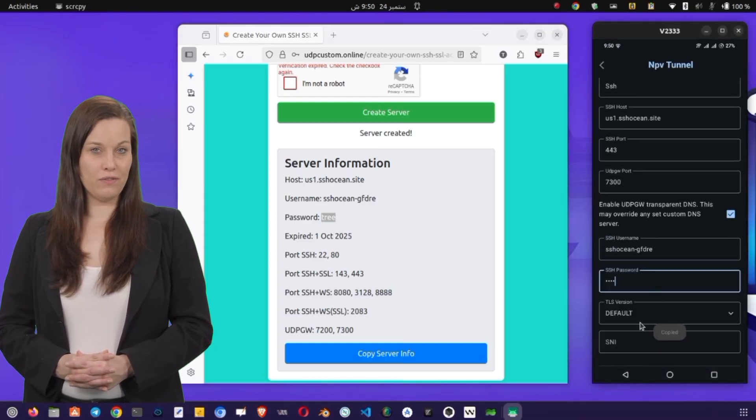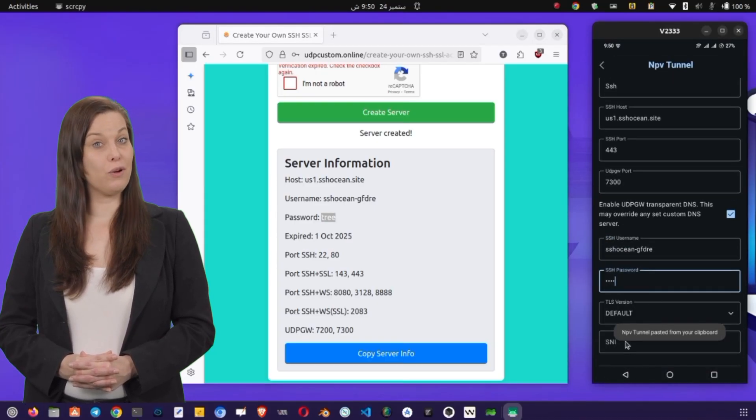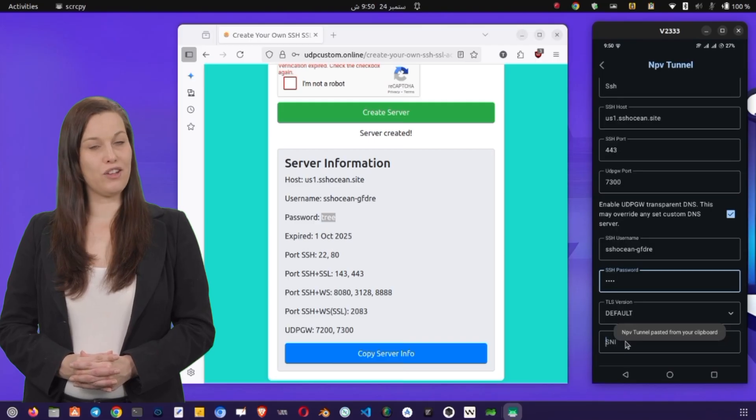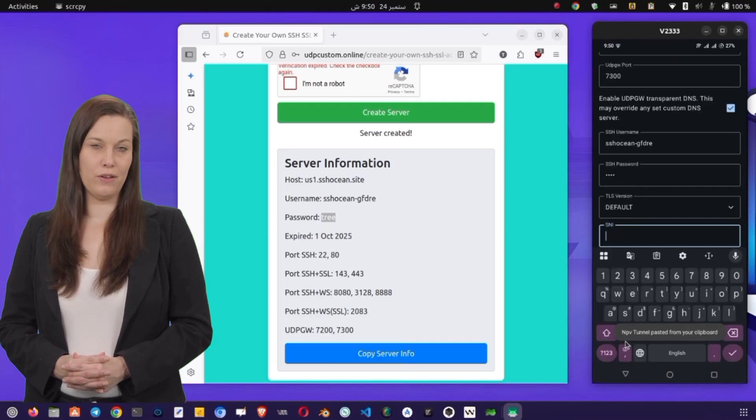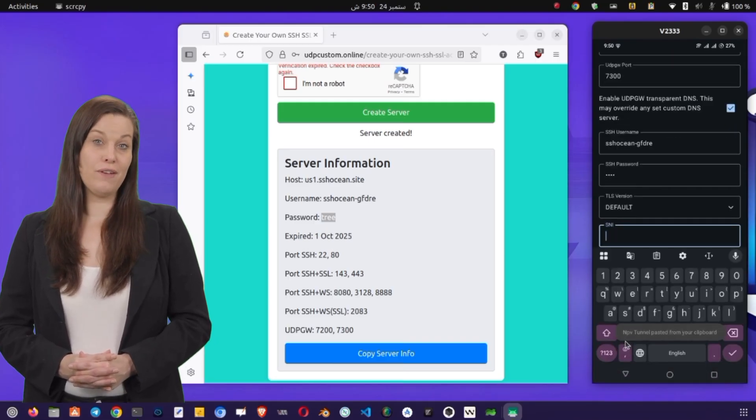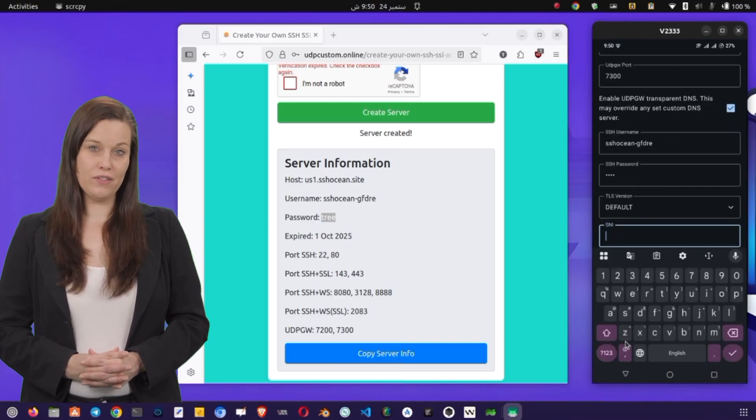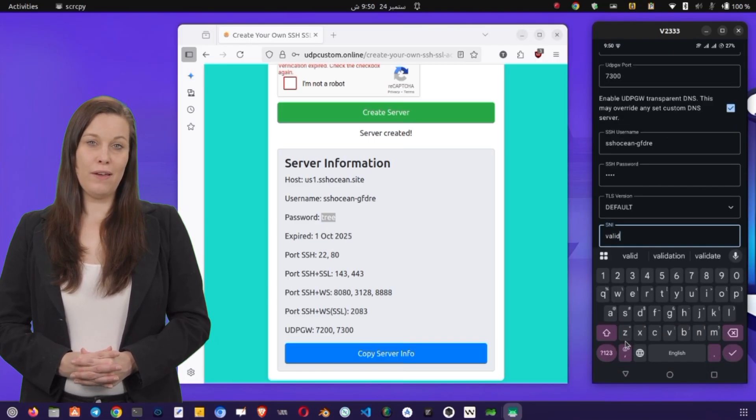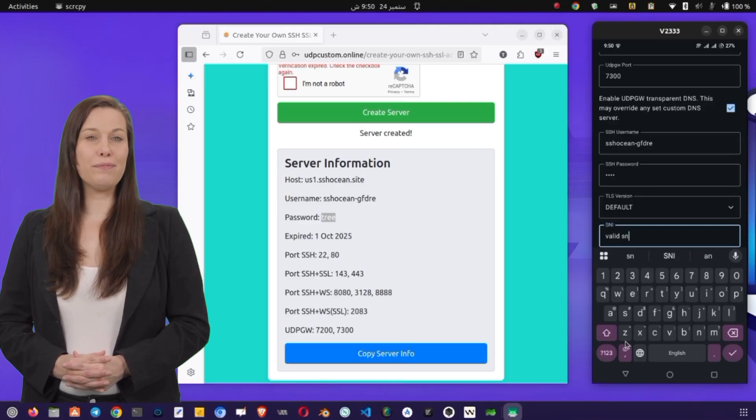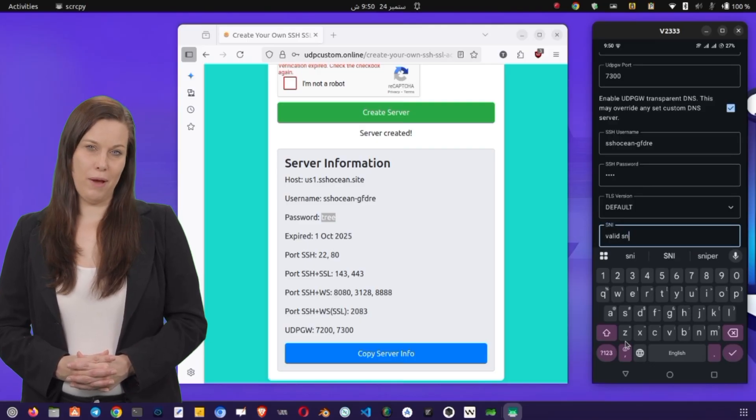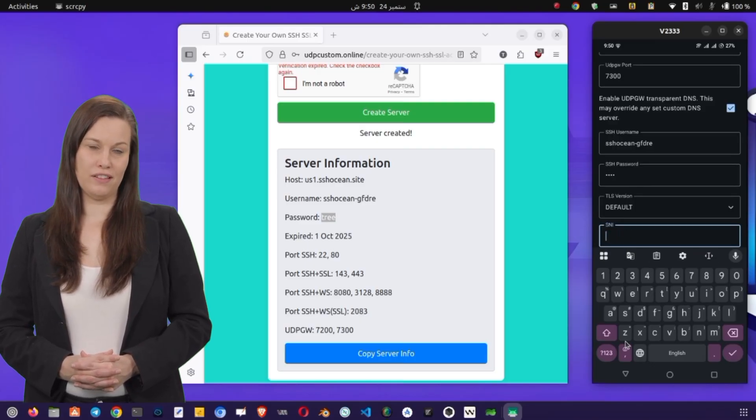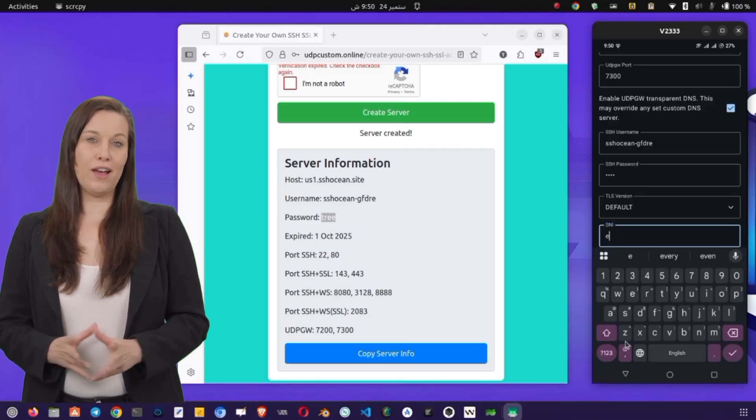Next, you'll see a field for SNI, or server name indication. This is optional, but if you know a valid SNI, like the hostname of a service you're tunneling through, enter it here. SNIs can help bypass restrictions and improve the connection.